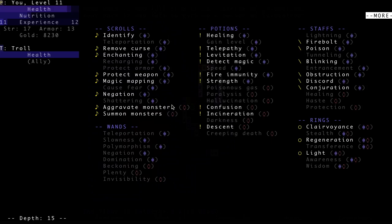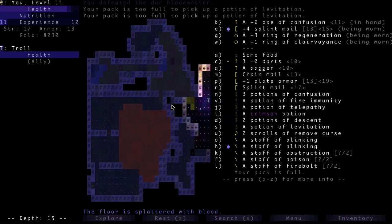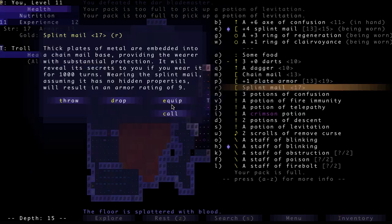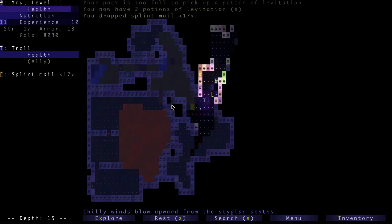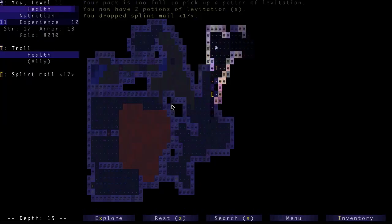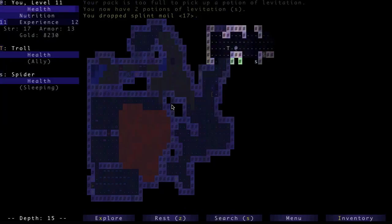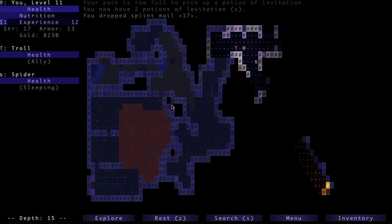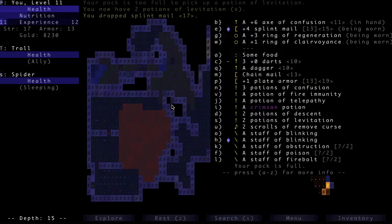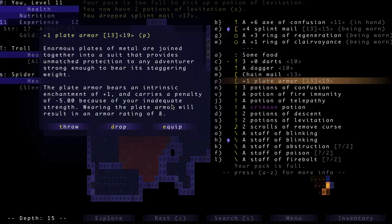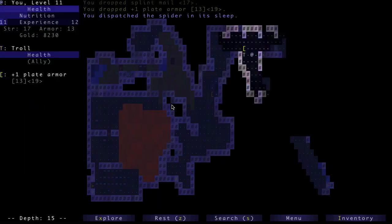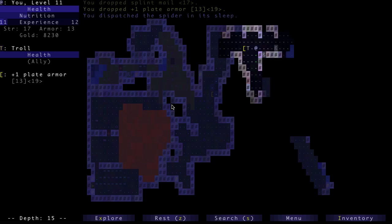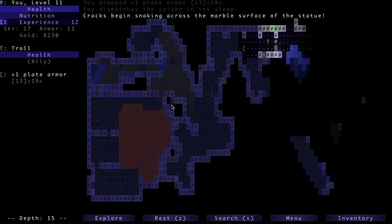Oh, I do have some bat potions still left, so I'm not gonna just co-off identify that. Let's drop this extra Splint Mail. Actually, you know what, that Plate Mail... its armor rating is 13 even when I have the max amount of strength, so it's not any better than my Splint Mail. So there's no reason to keep it because my Splint Mail is enchanted so highly.